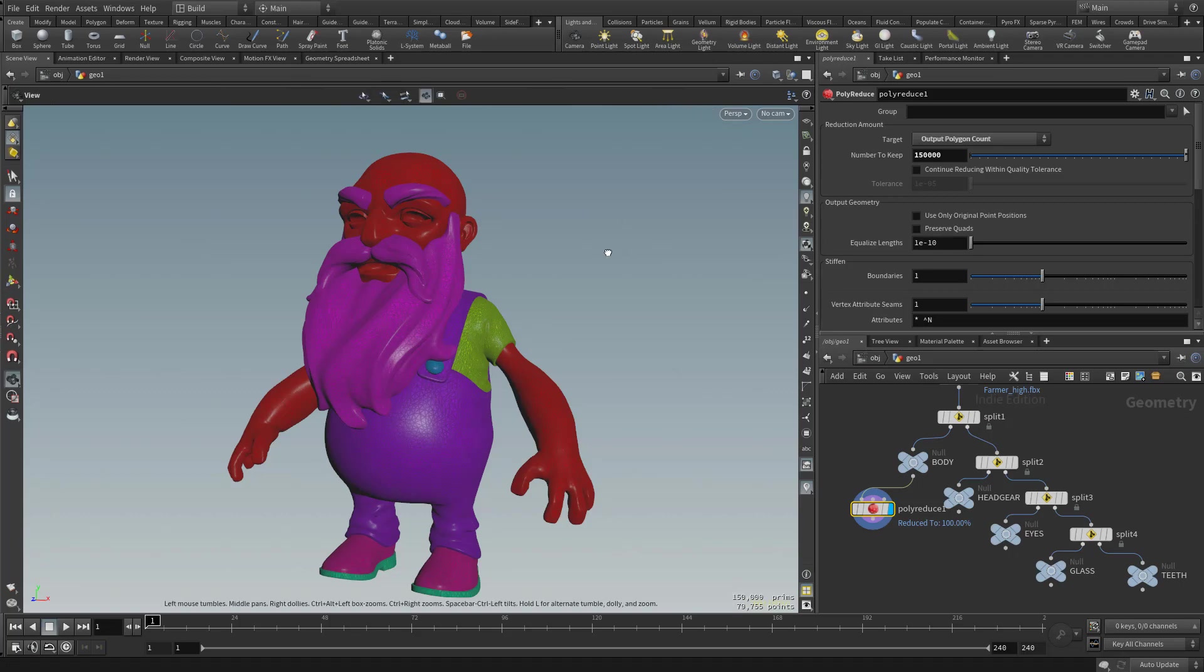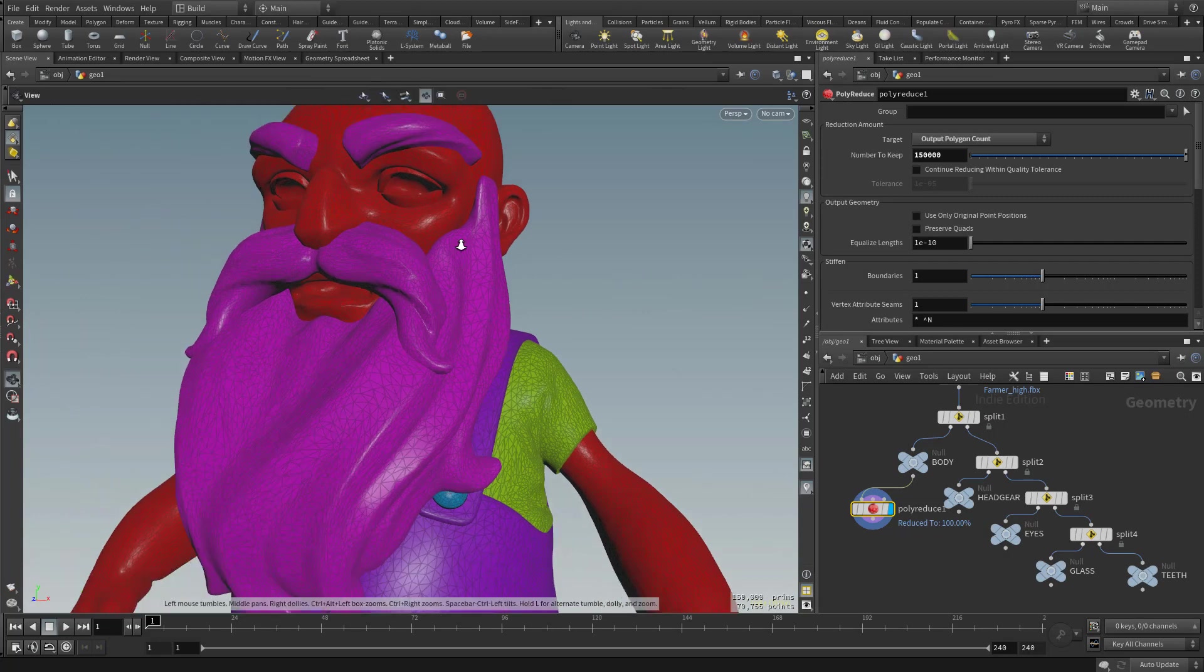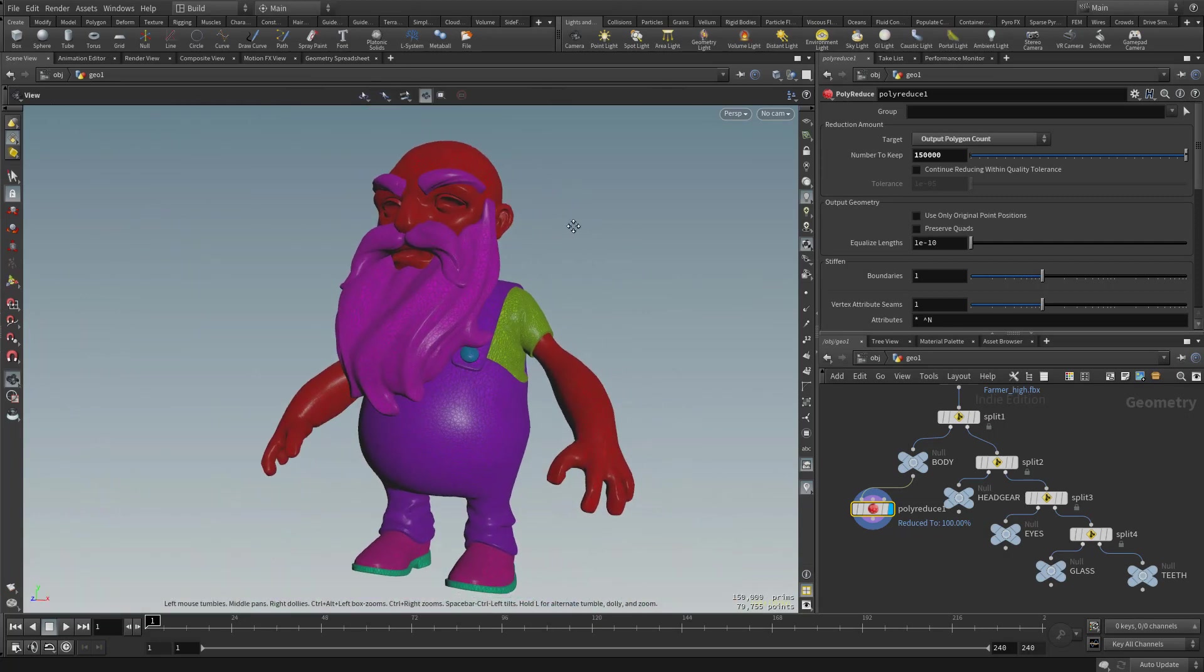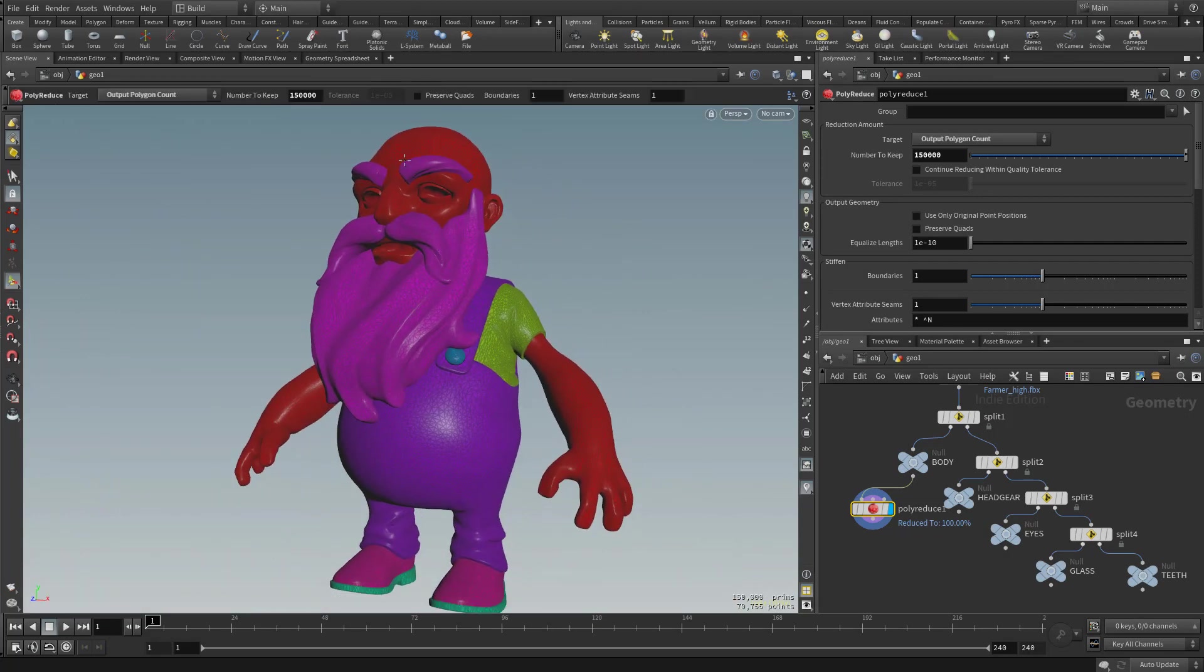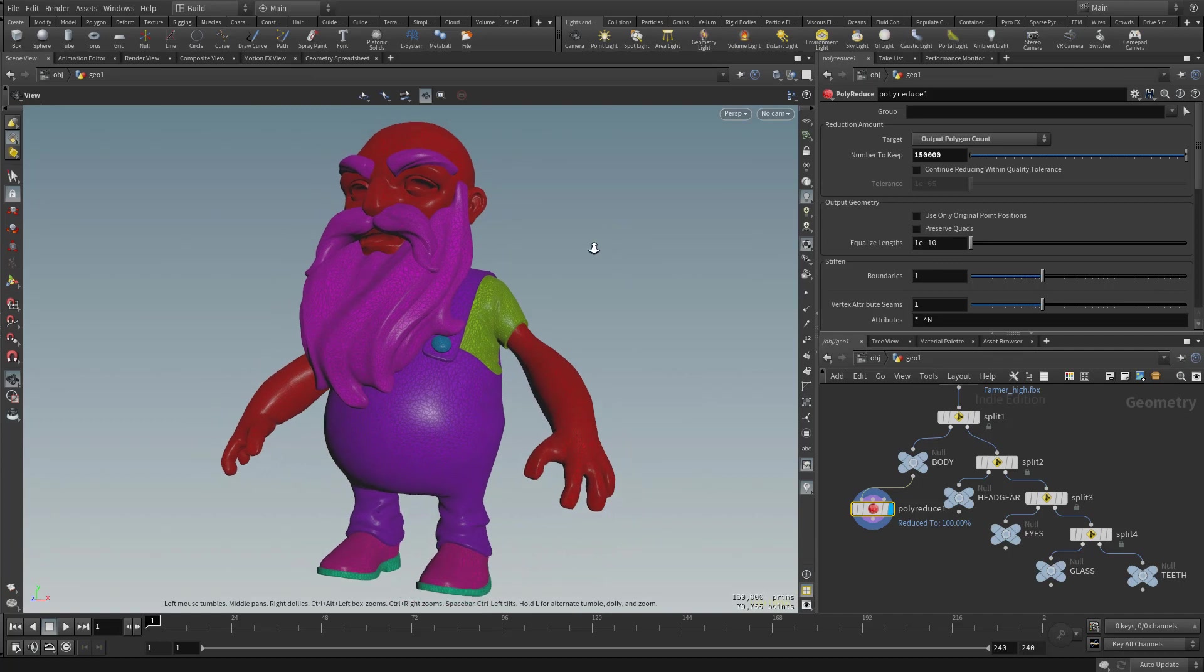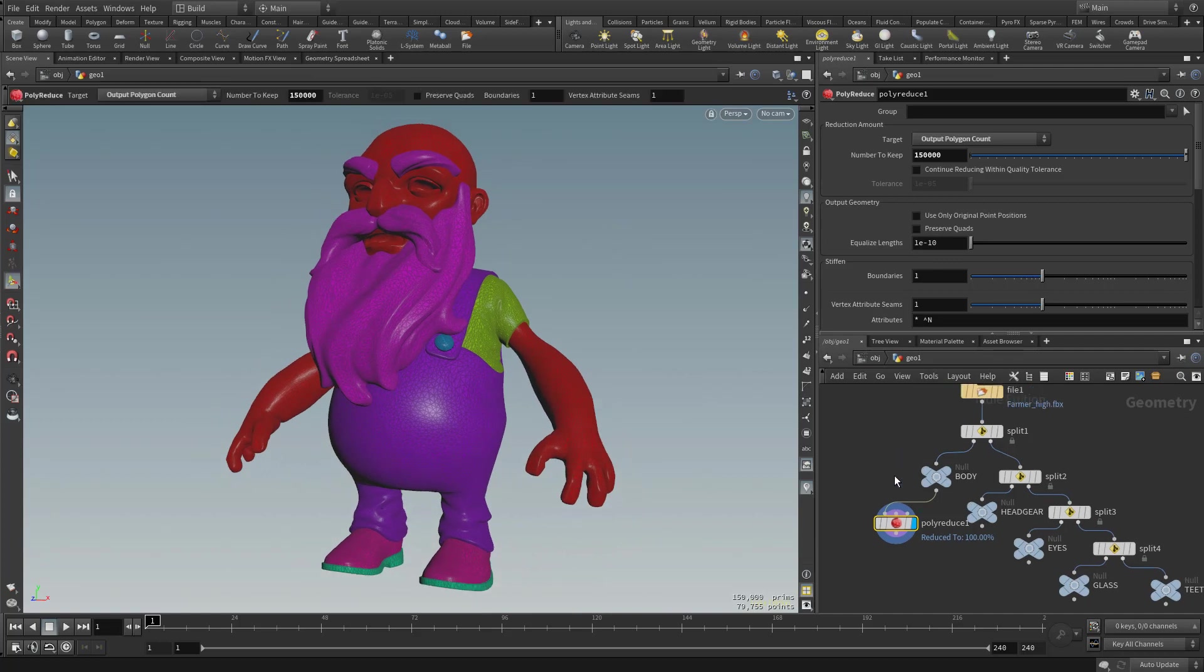And when it's done, you're going to see in the viewport here, those polygons have dropped dramatically. We still have the overall same information, certainly plenty to go ahead and do a game res from, but we don't have to pay the cost of that 23 million.